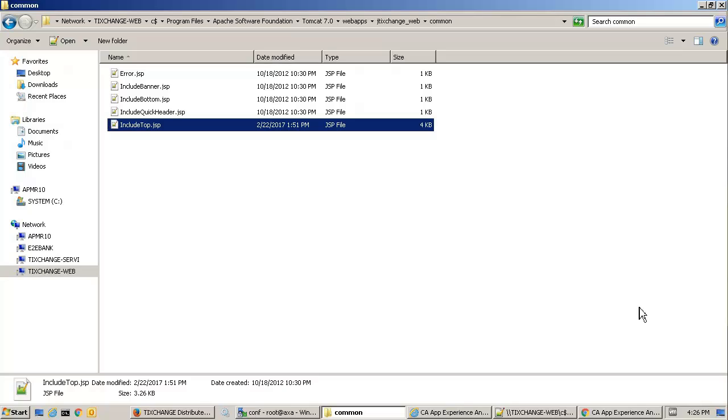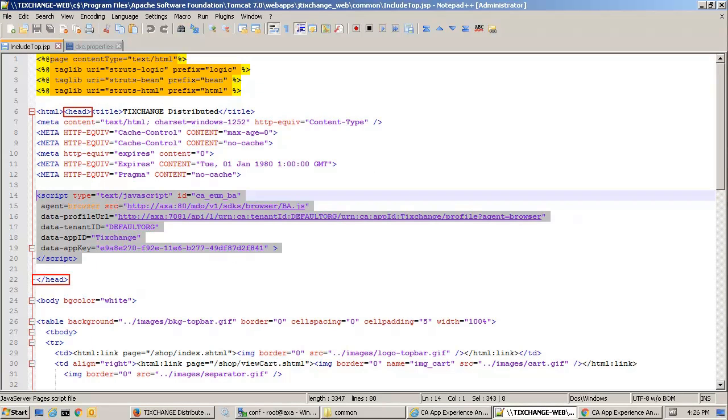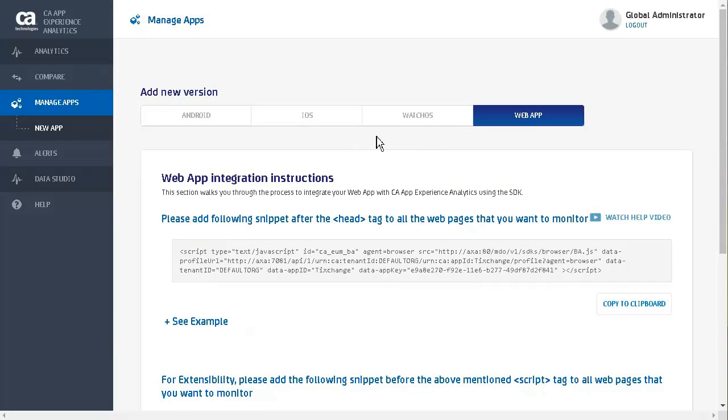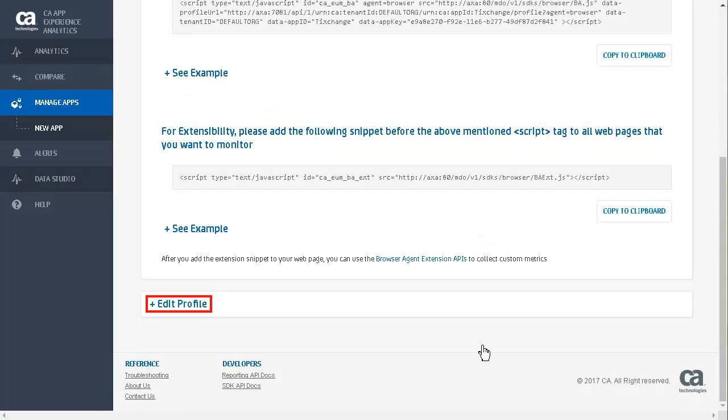In our application, the include top.jsp file is included in each of the web pages. We will add the snippet to this file so it is included in each of the web pages. We paste the snippet in the head section of the web page. Now we will edit the profile for the web app.